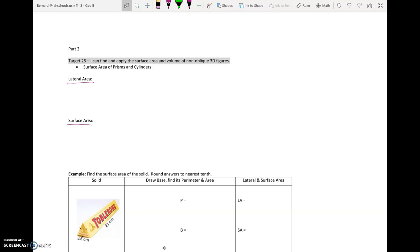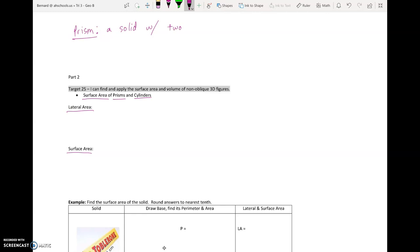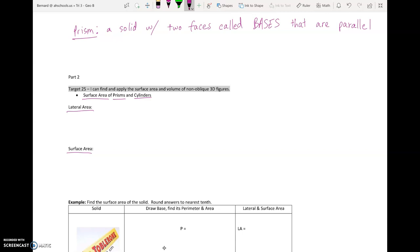The first thing we need to understand is what kind of shapes we're working with, what we call them, and what characteristics they have. So the first thing I want to define is a prism. A prism is a solid with two faces called bases. Now it has more than two faces, but there are just two specifically that we call bases, and these bases are parallel and congruent to each other — the same size, directly across the shape from one another.